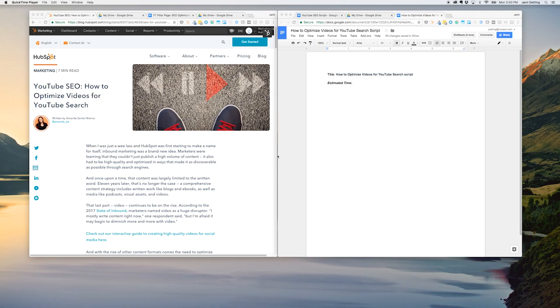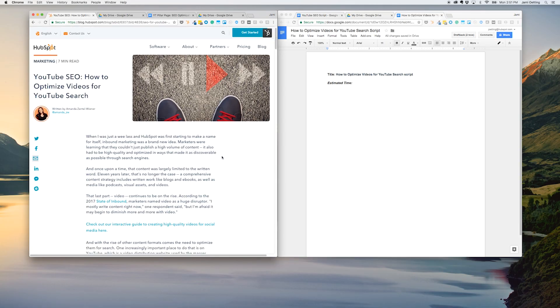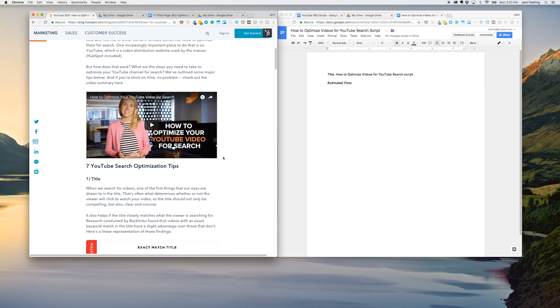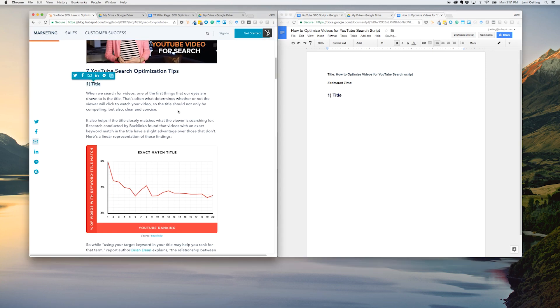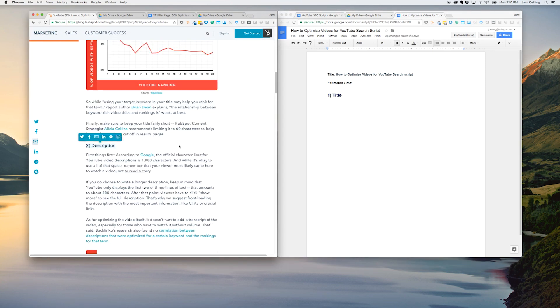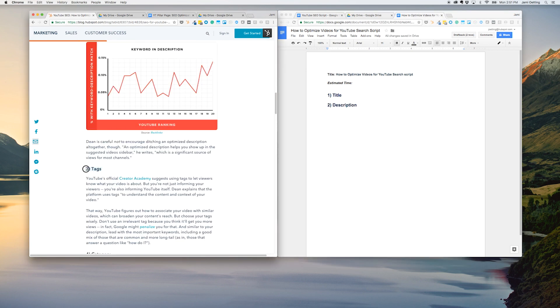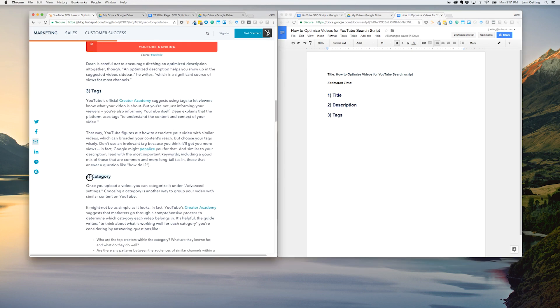Now that we've determined the topic will be valuable to our audience and lends itself well to a visual format, let's start writing an outline. We'll begin by listing the key points and visuals we'd like to show. I like to take the section headers from the blog post and make them into my main points for the video.